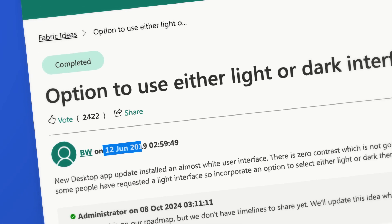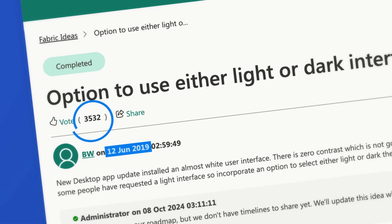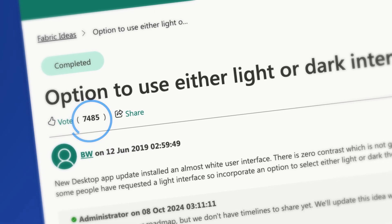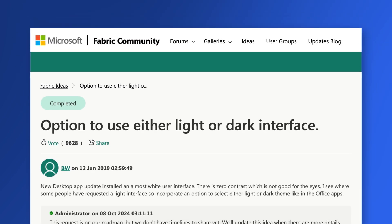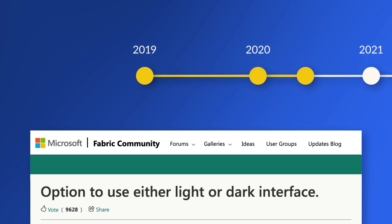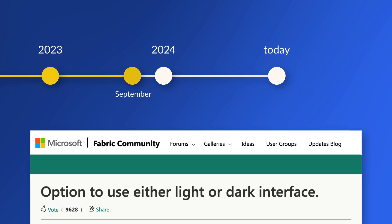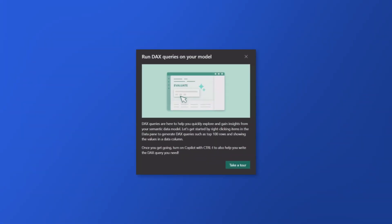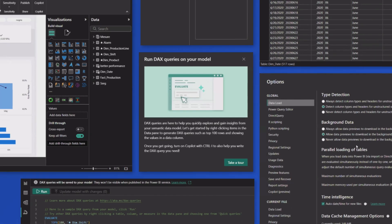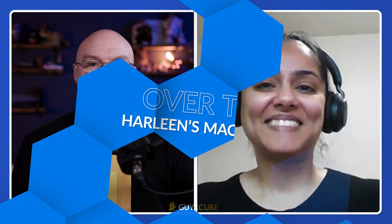All right, Harleen, so Power BI Desktop Dark Mode has been a long-awaited feature request. I haven't even looked how many votes are there out on the ideas site. I remember demoing this at Power Platform Conference. There was a sneak peek on it. Everyone in the audience went crazy. So talk to me about Dark Mode. You are absolutely correct. It has been on our top requested feature for last maybe six years.